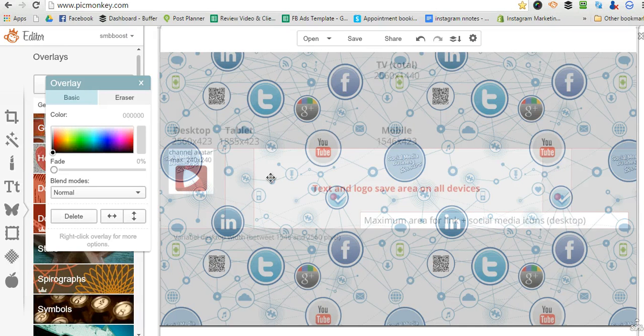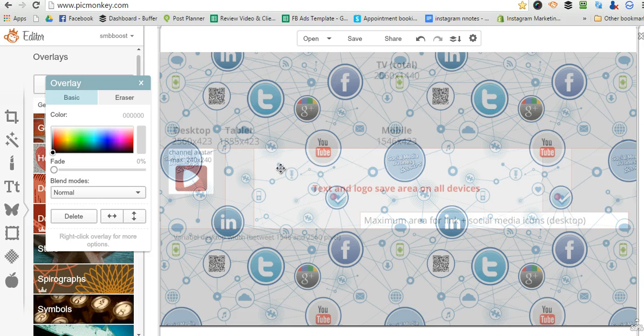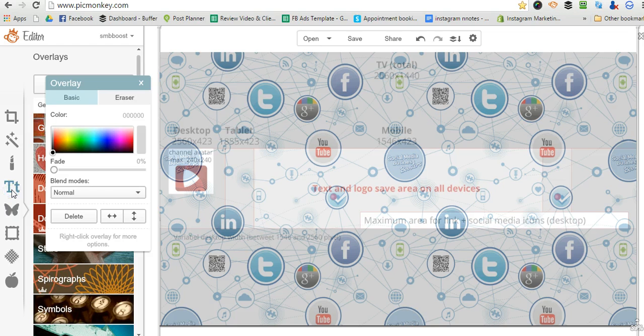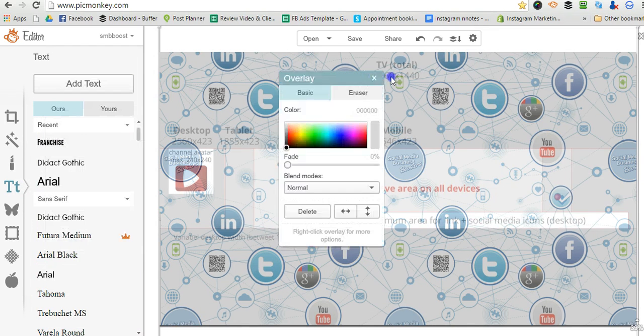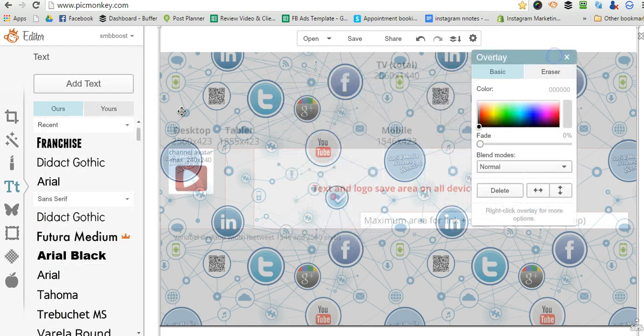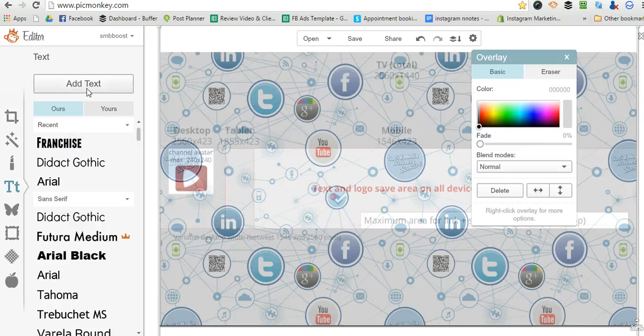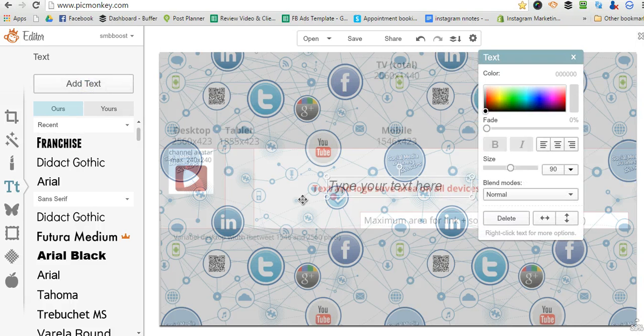And now you can see the template over top. So this is the area here where you can safely put your text. Just click on the text tool.